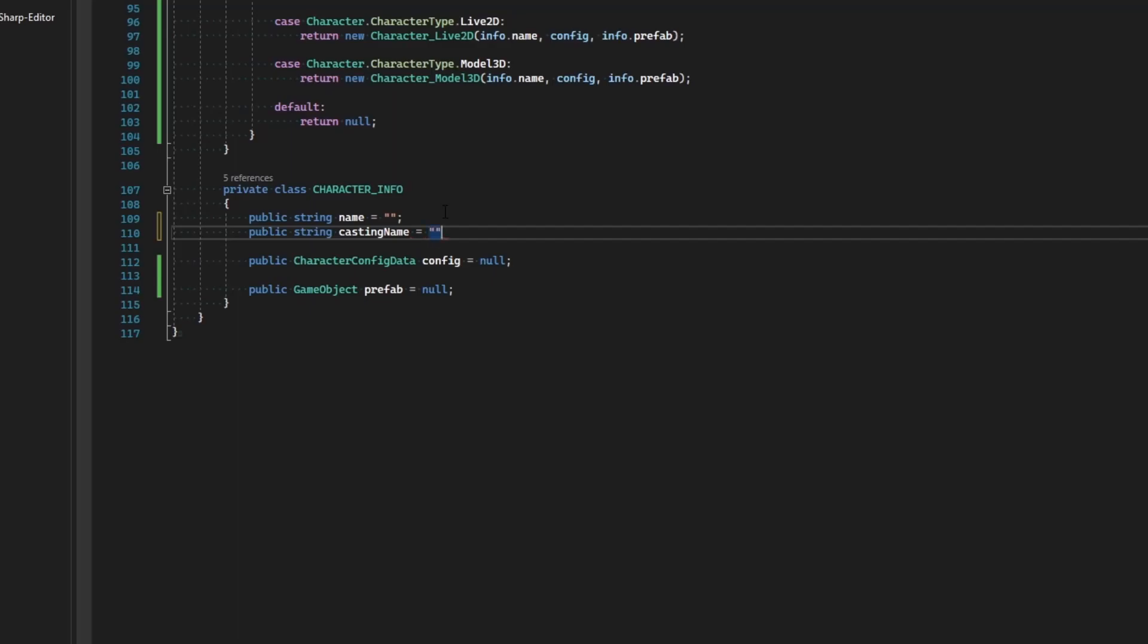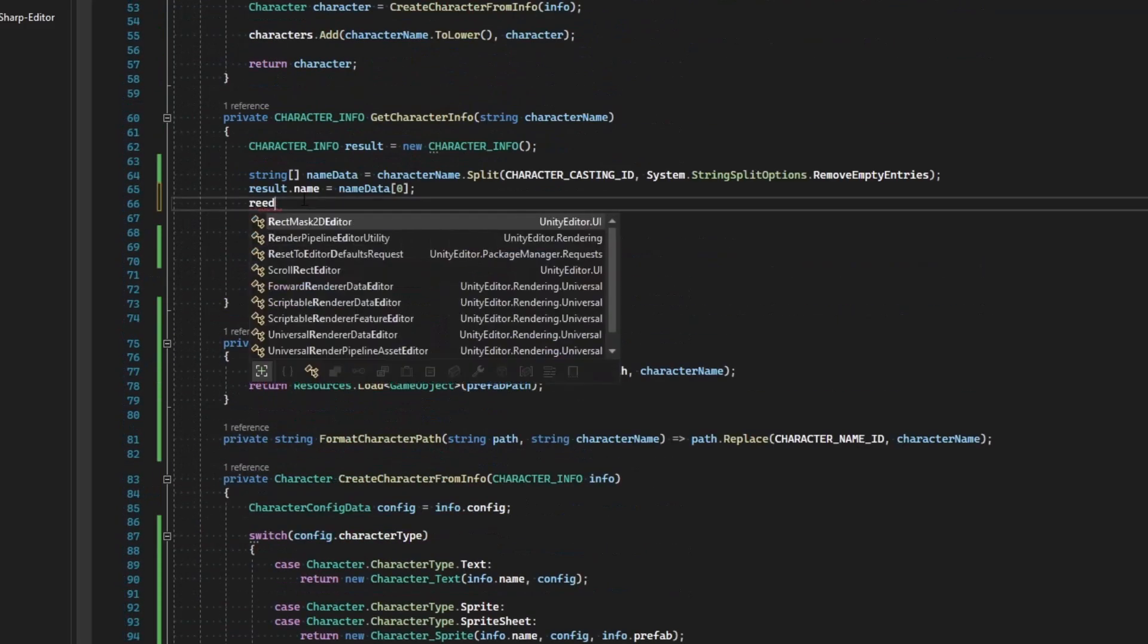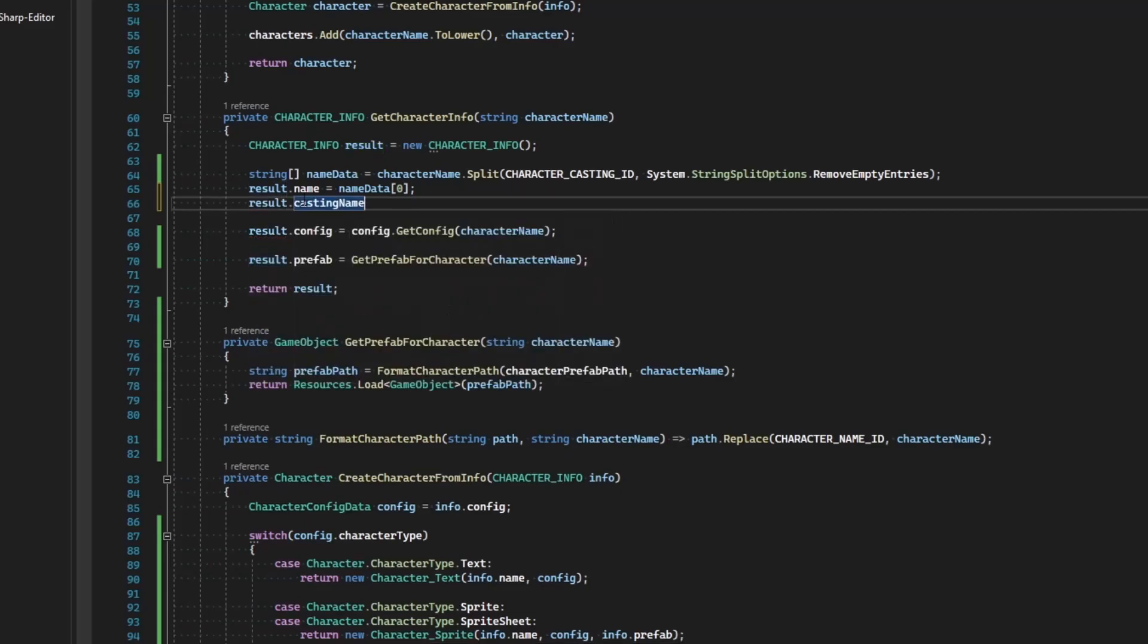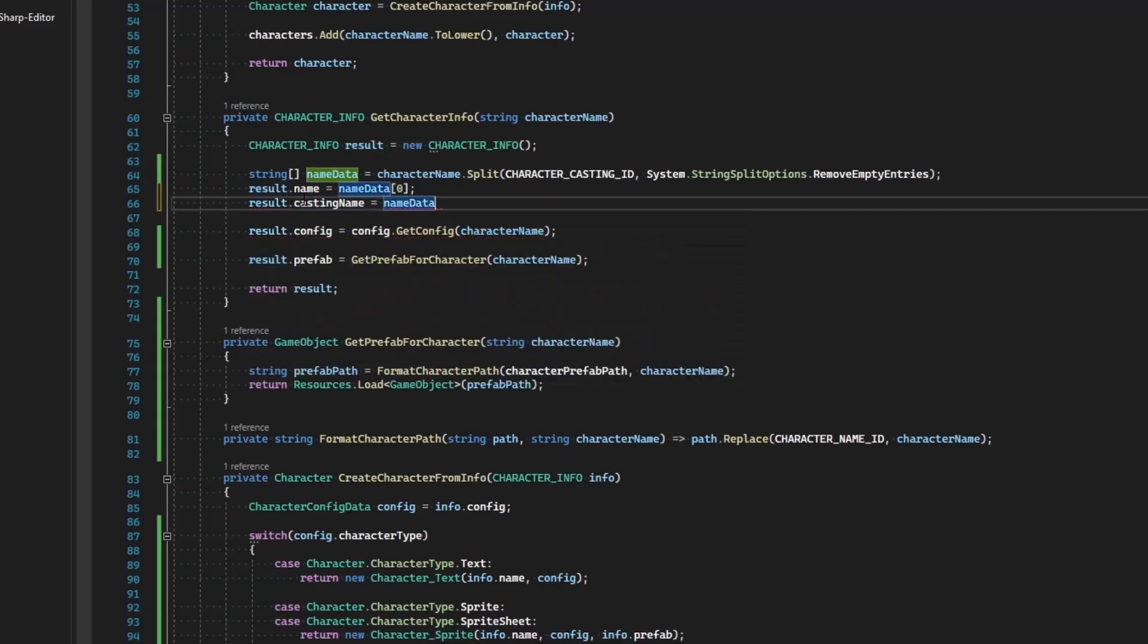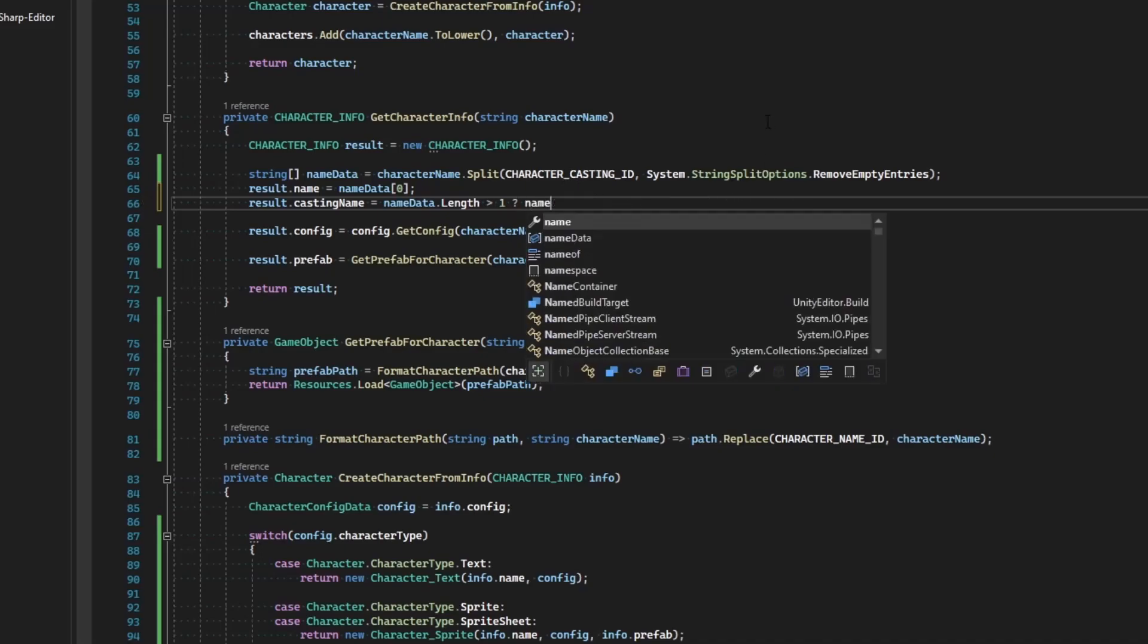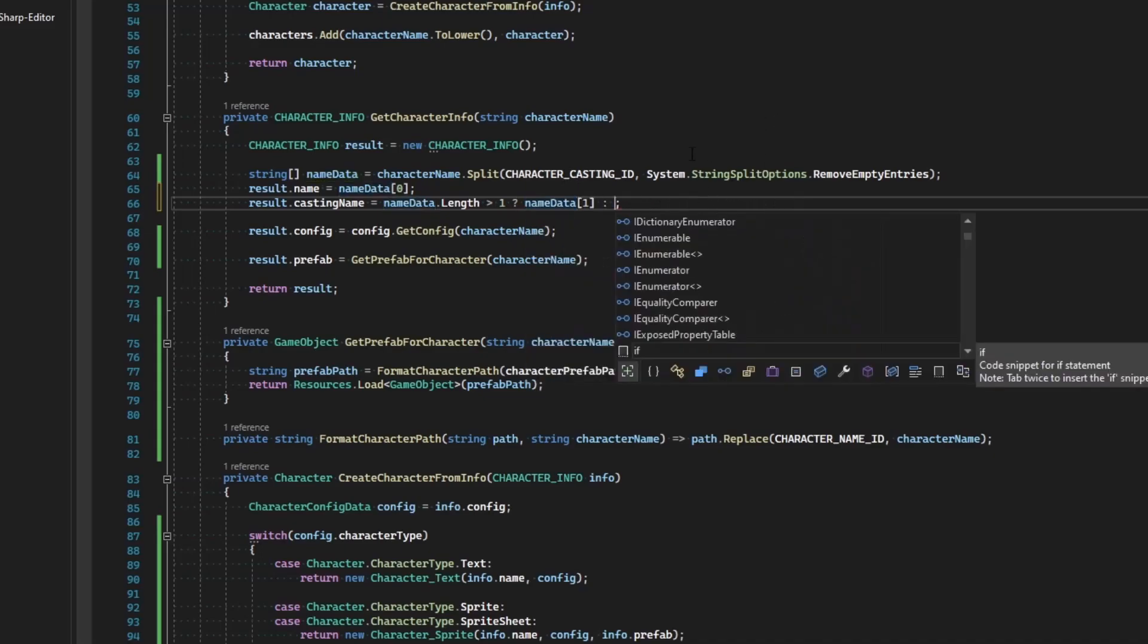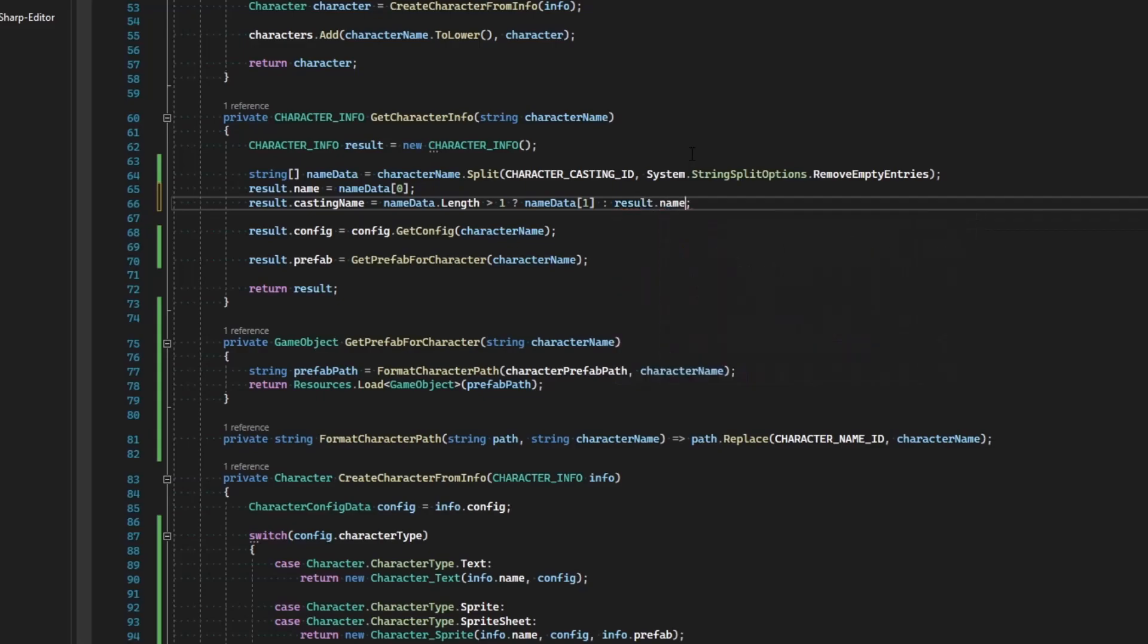This will define what character we're trying to snag the config and prefab and art and everything from. Okay, so then the result dot casting name equals... let's evaluate if our name data dot length is greater than one. If that's true, then we have casting, so we'll say name data one. Otherwise, it's going to be the same as the result dot name.